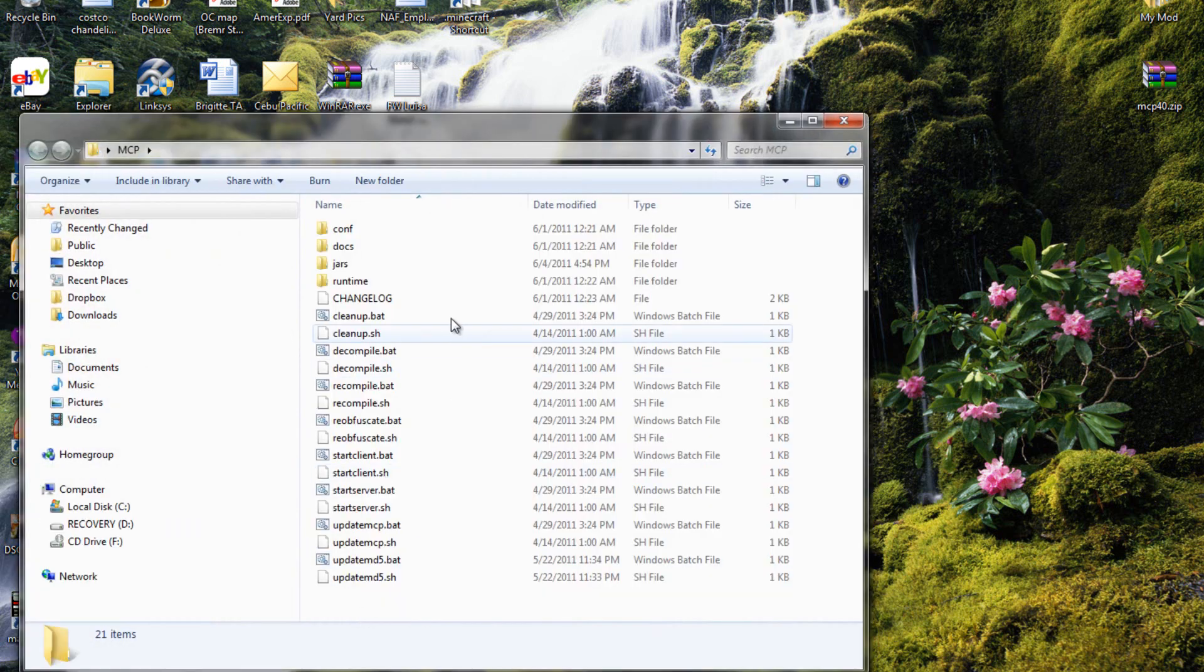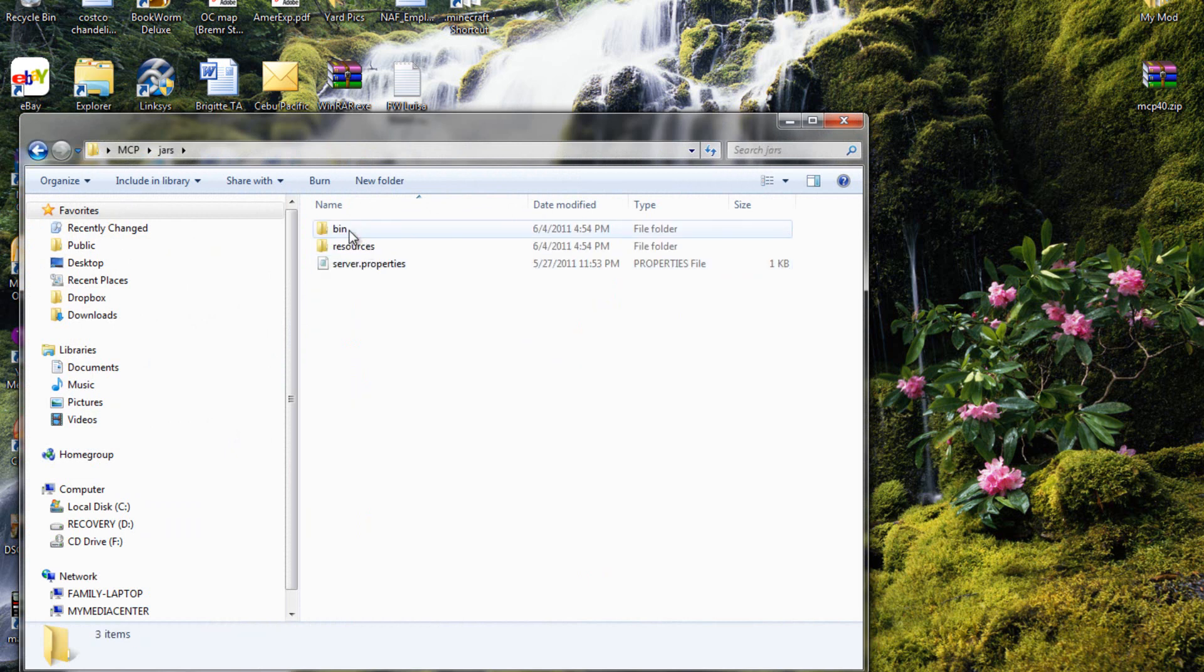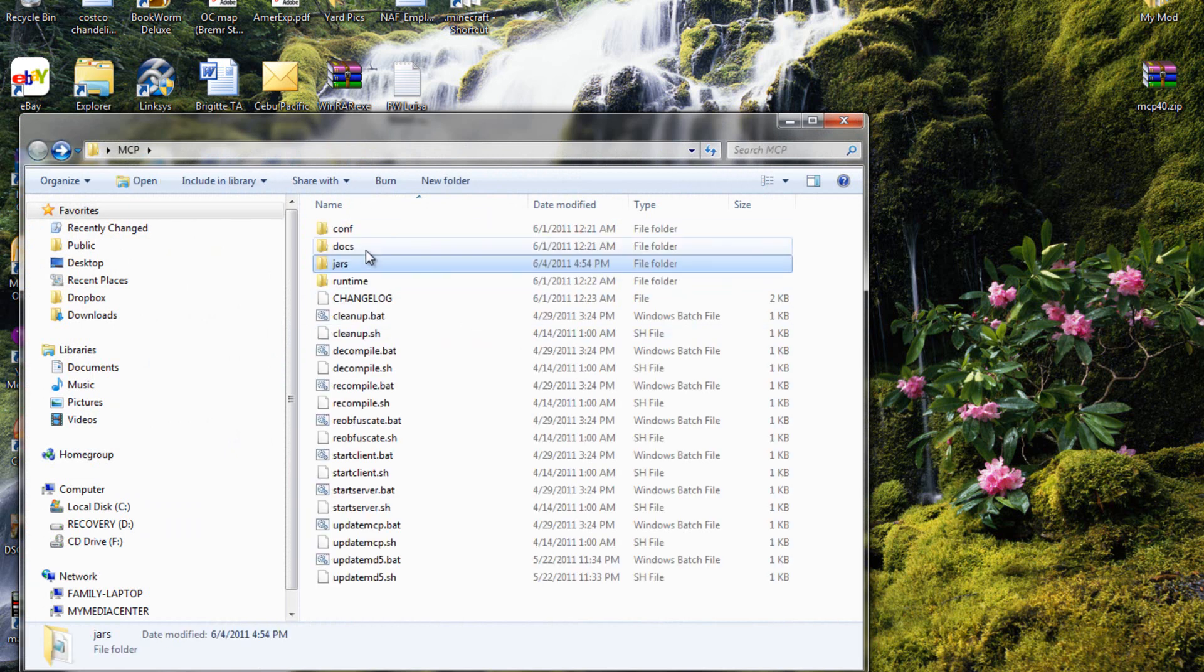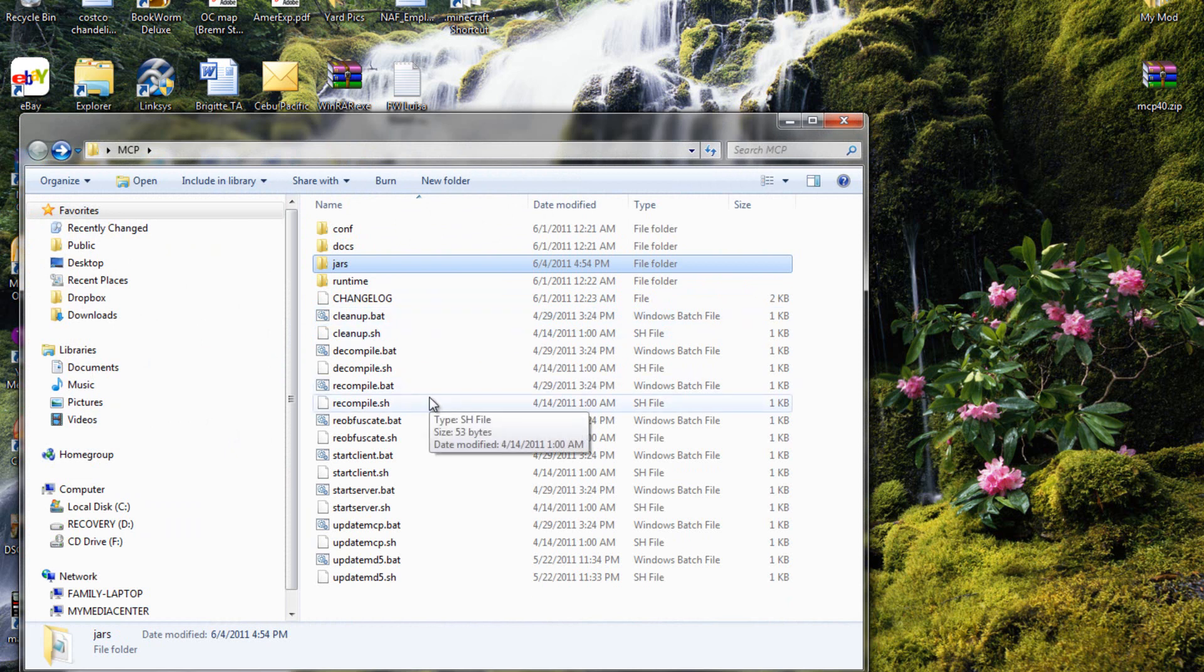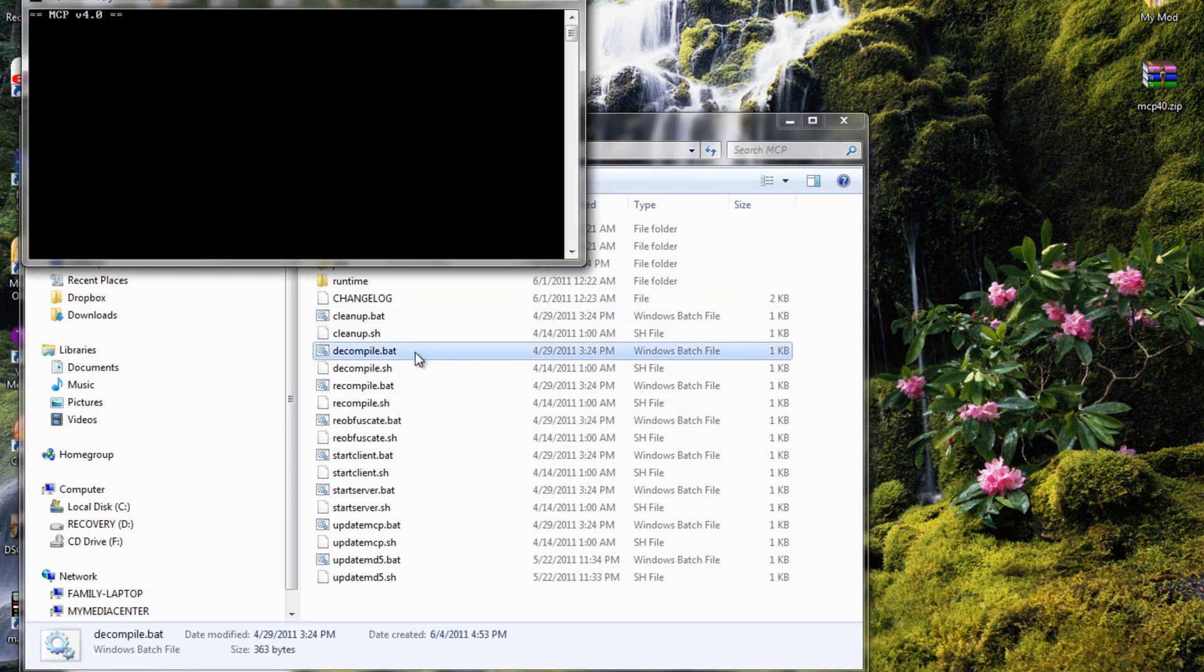So now that's clear, we go into our mcp. What we can do is now mod. That's basically it, so what you want to do is decompile that.